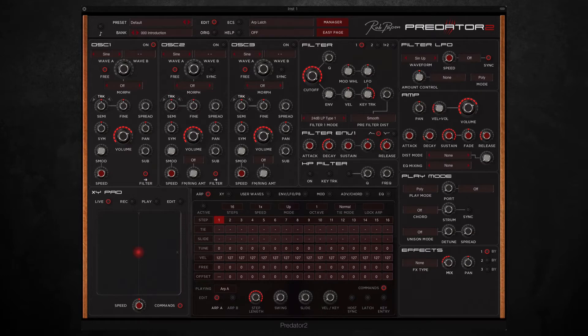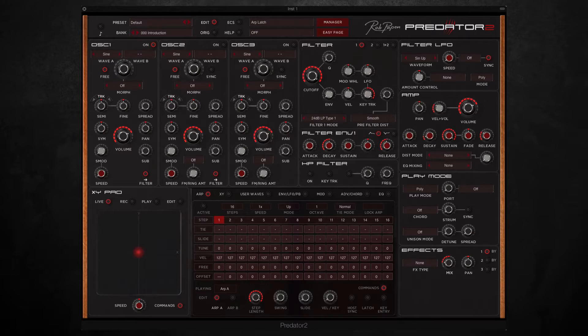Hi there, this is Jamie from Time and Space and today I'm going to be giving you a short demo of Predator 2, the new virtual synth from Rob Papen.